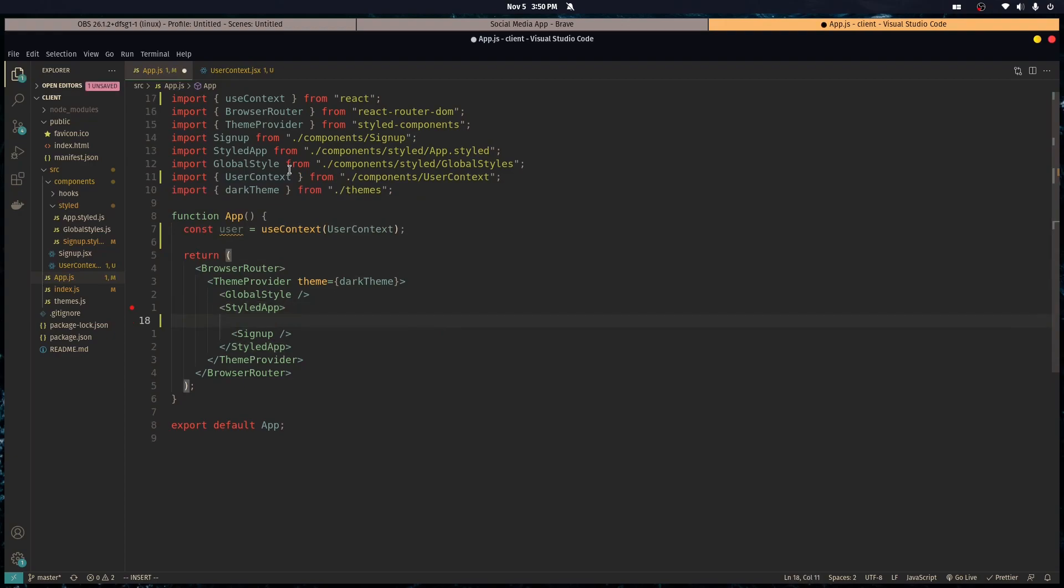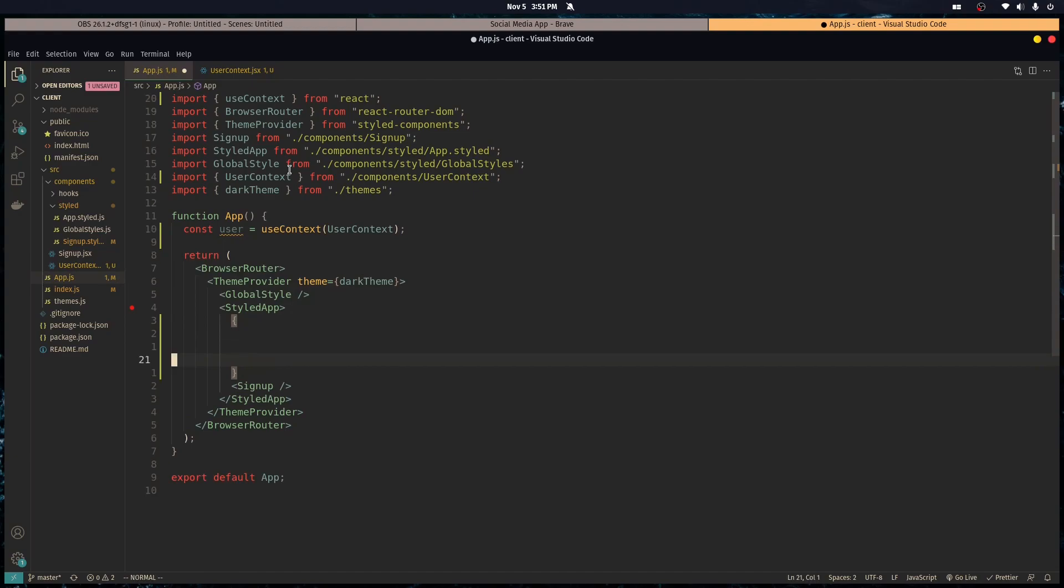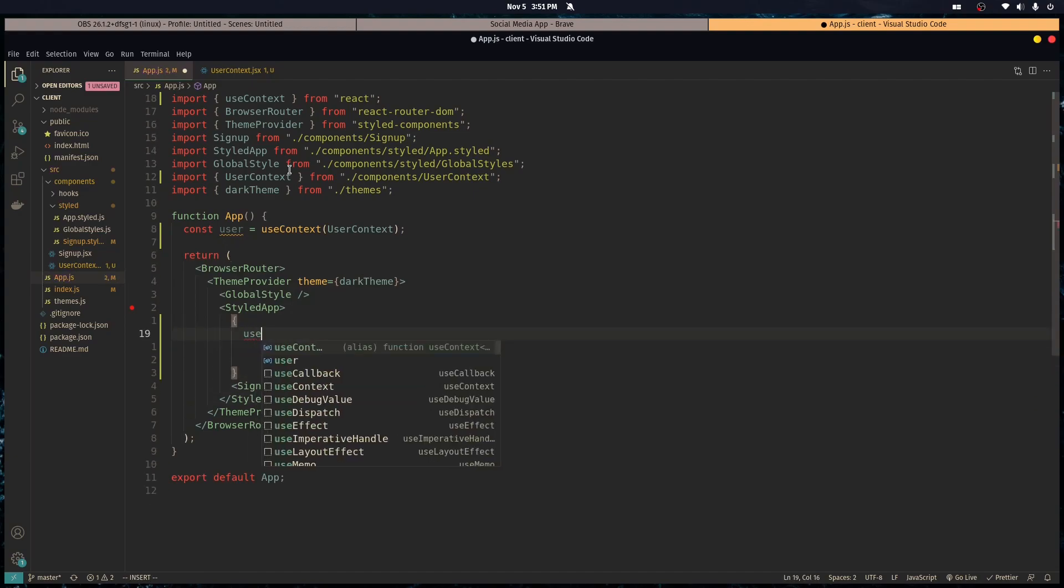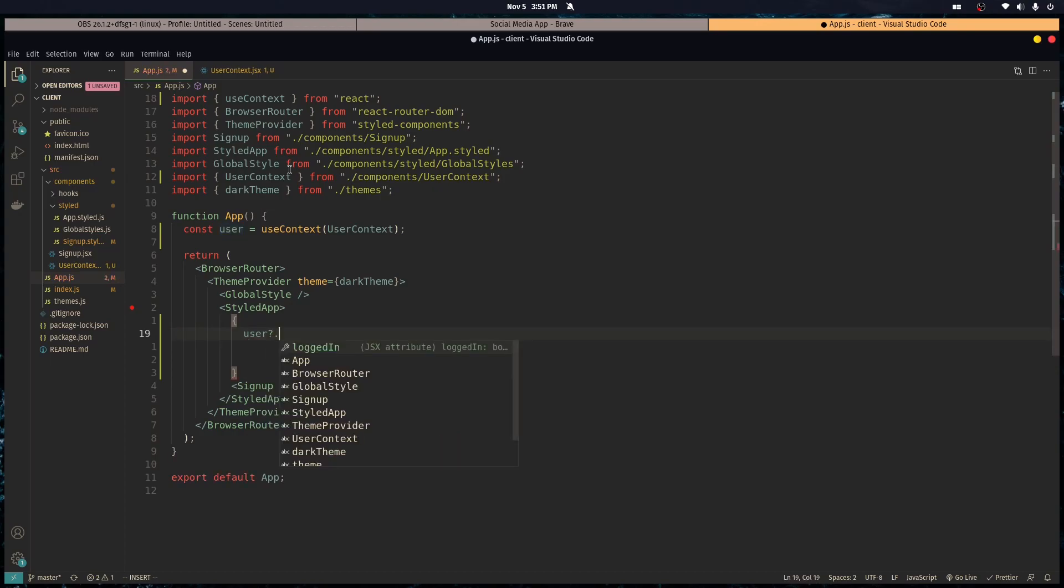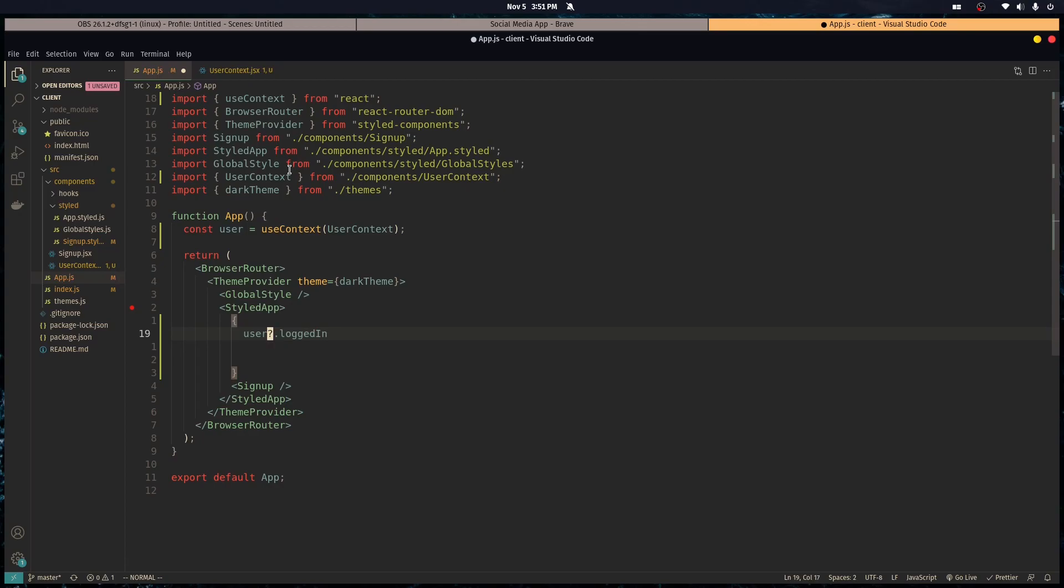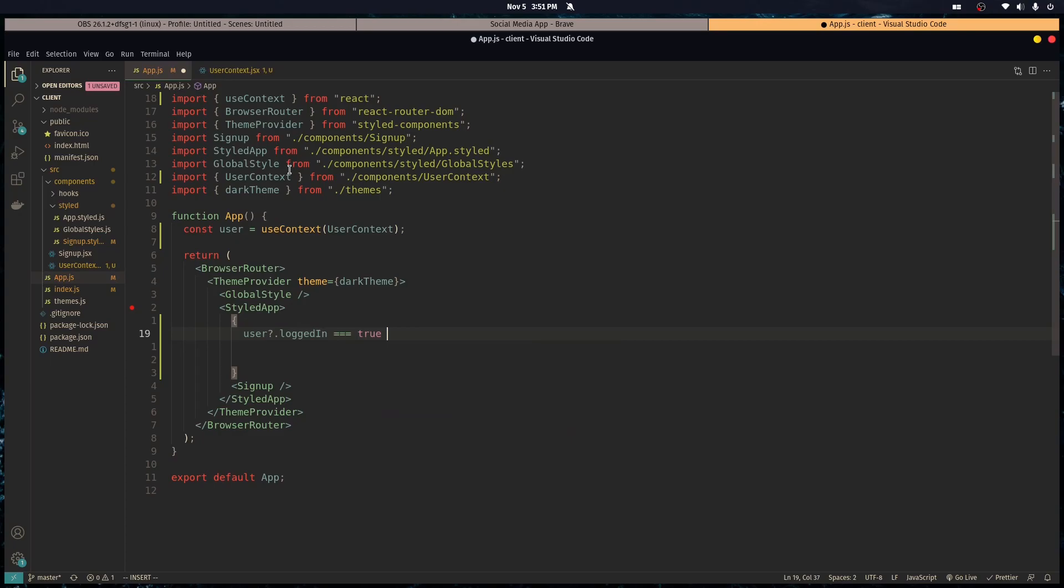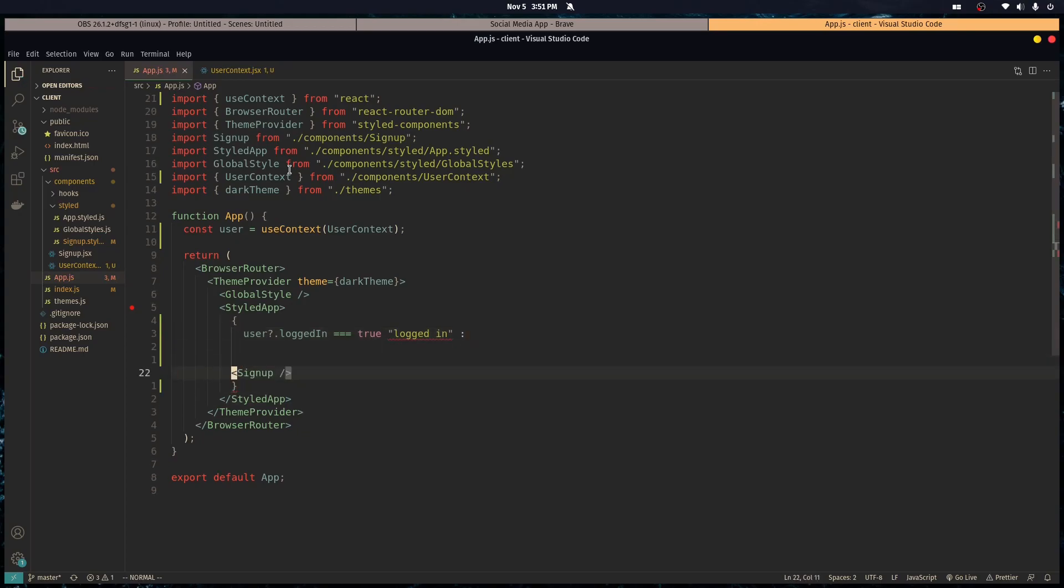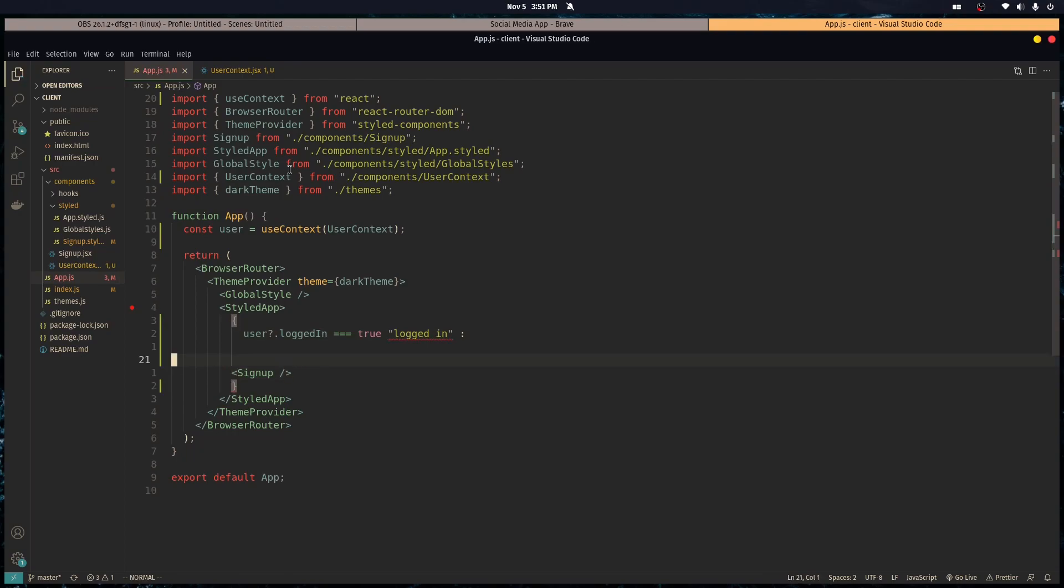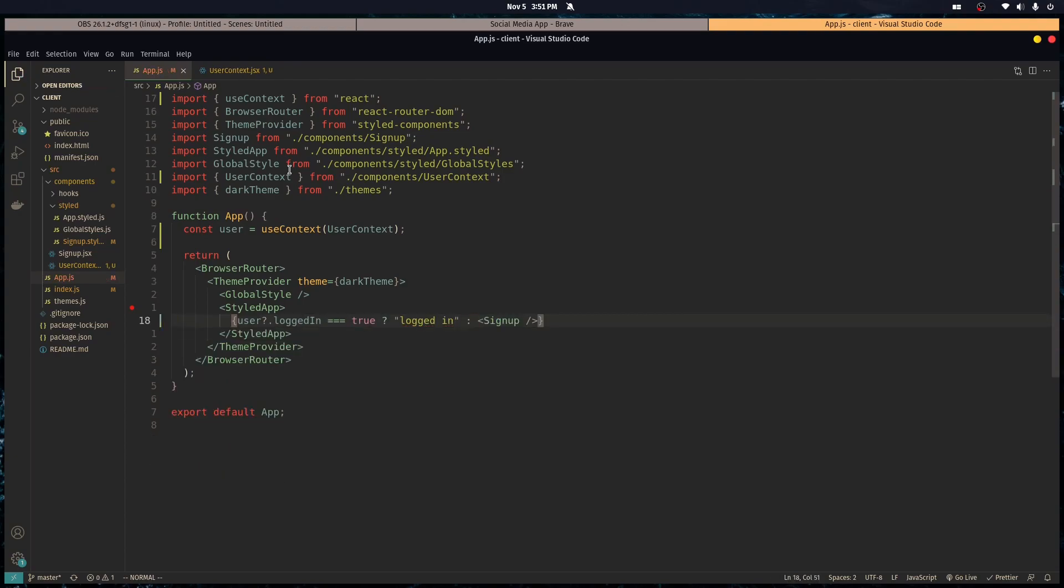It has our value attached to it, so we go in here and we go user dot logged in. The question mark is like, is the user defined? If the user's not undefined or null, then we access the logged in property. If it is true we render logged in, if it's not we render this. Basically I'm using a ternary operator for this.